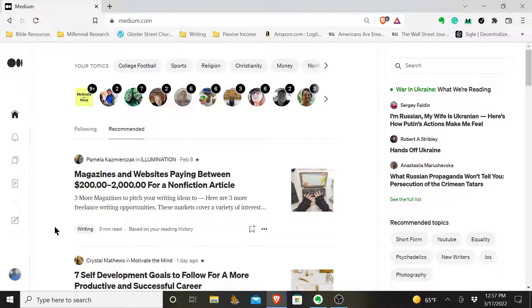The first thing you'll do is open up your Medium account. You can see this is the home page here. You'll come over to the sidebar on the left-hand side of your screen and click Write.